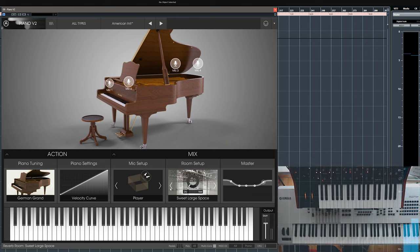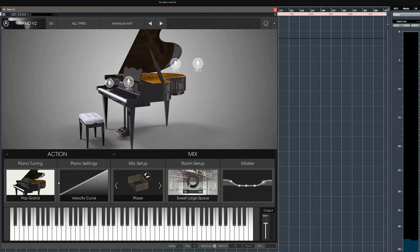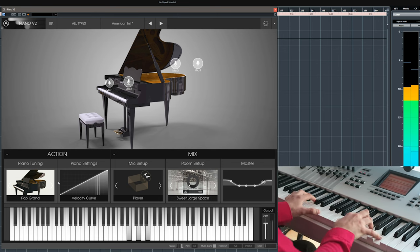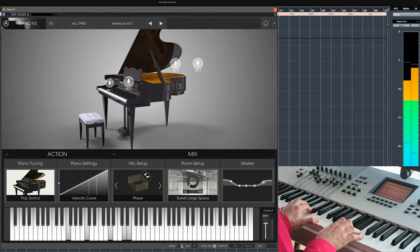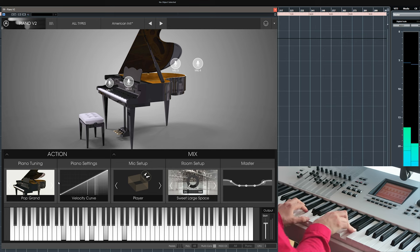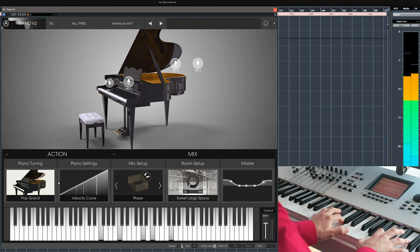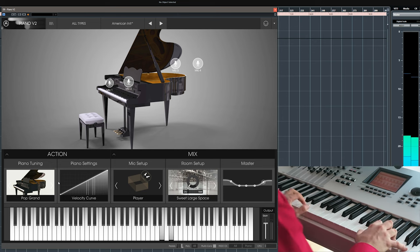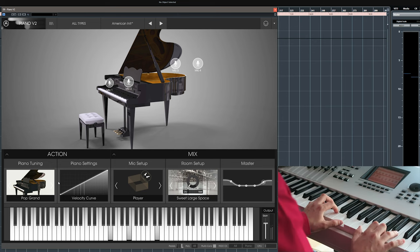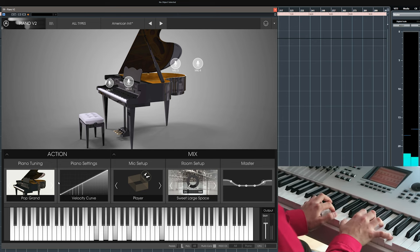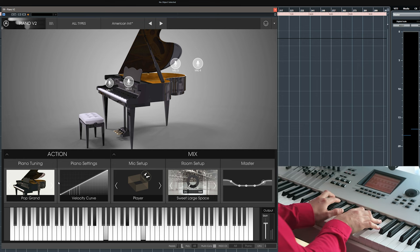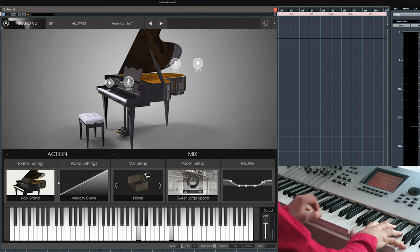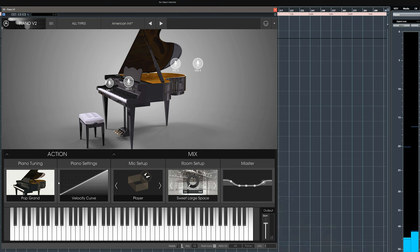That's maybe my favorite model so far. Let's try the Pop Grand. This will probably cut better through a mix.